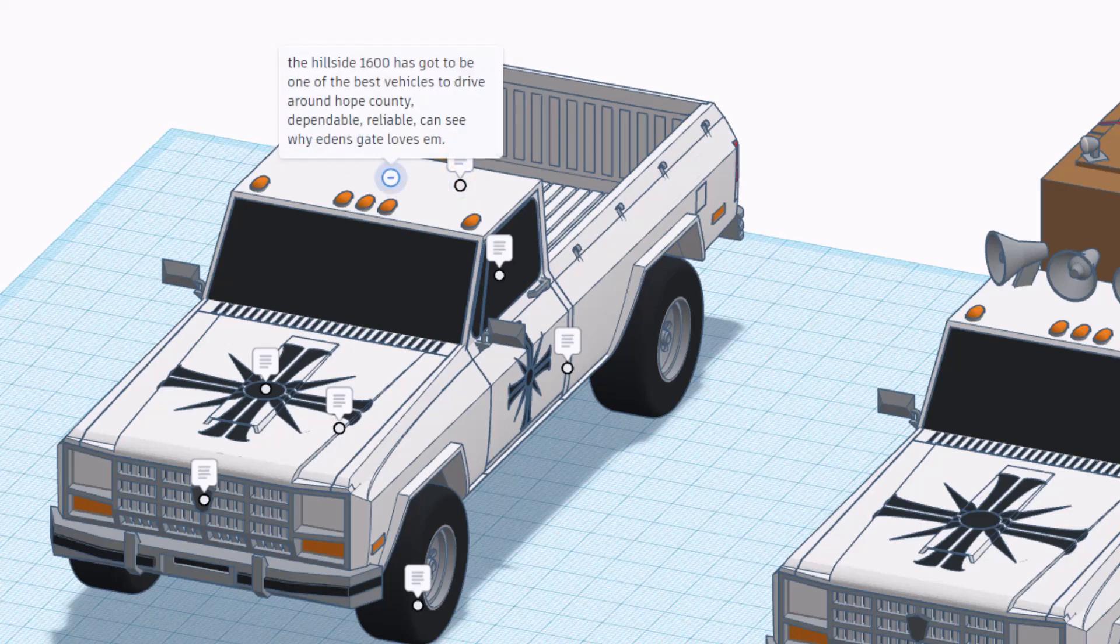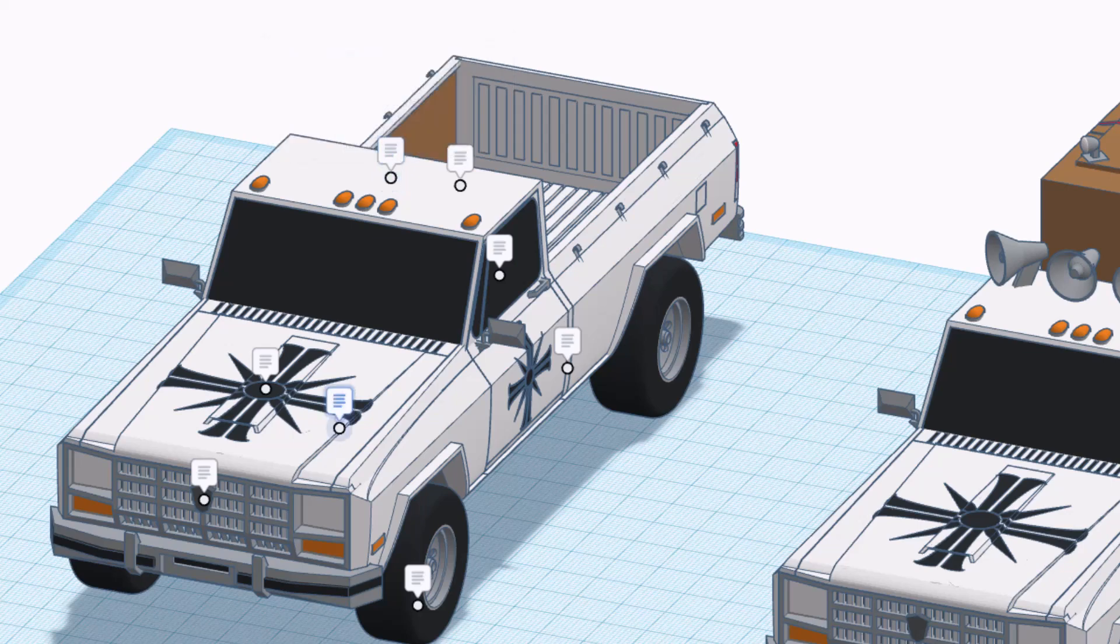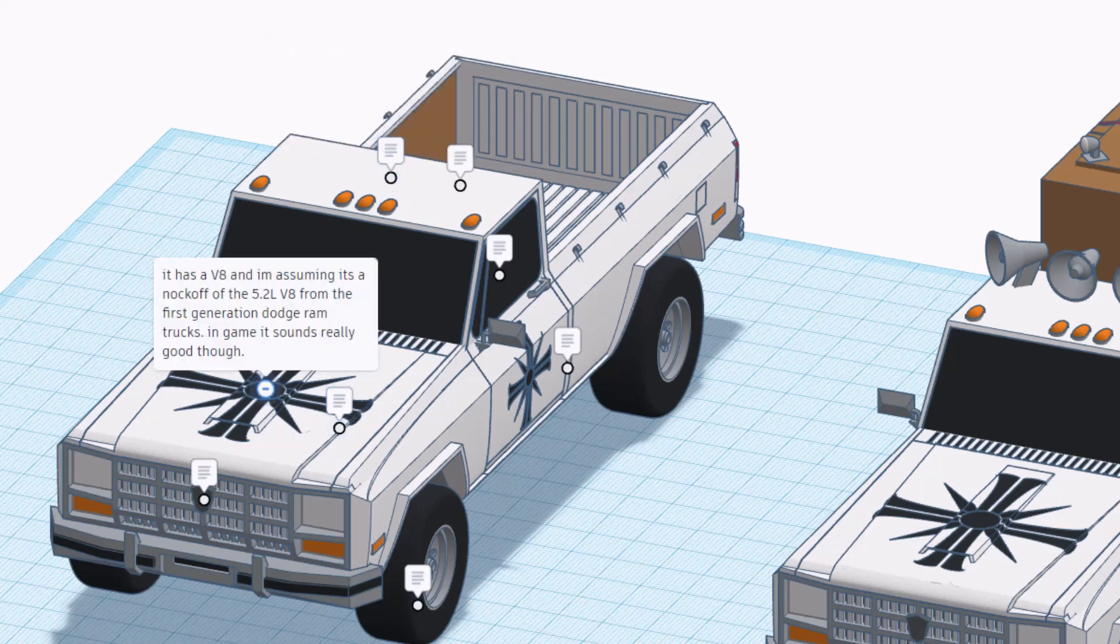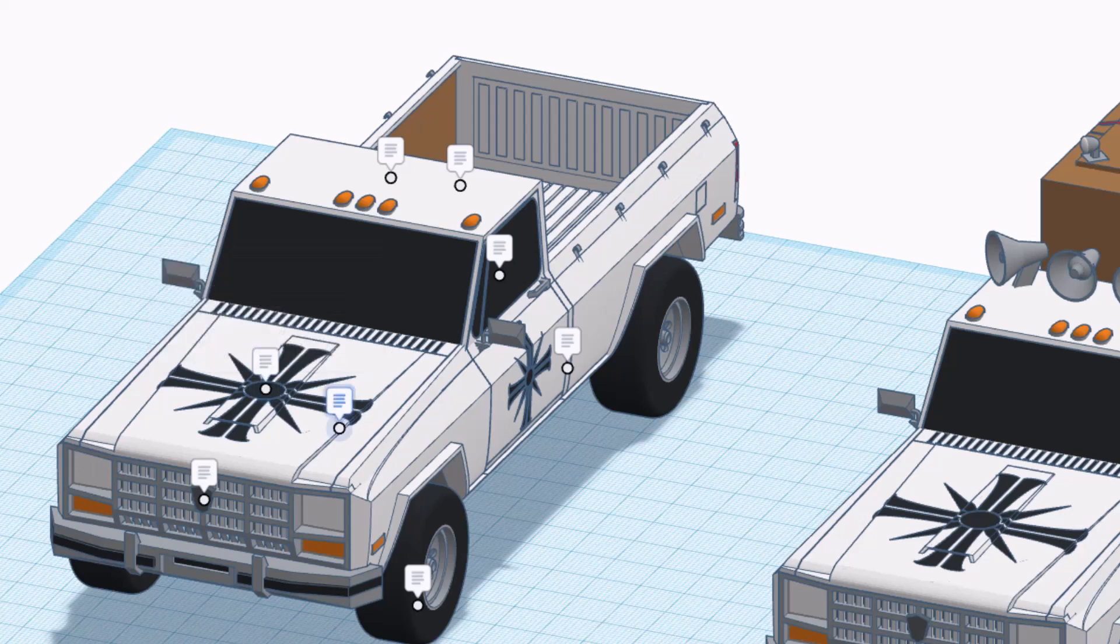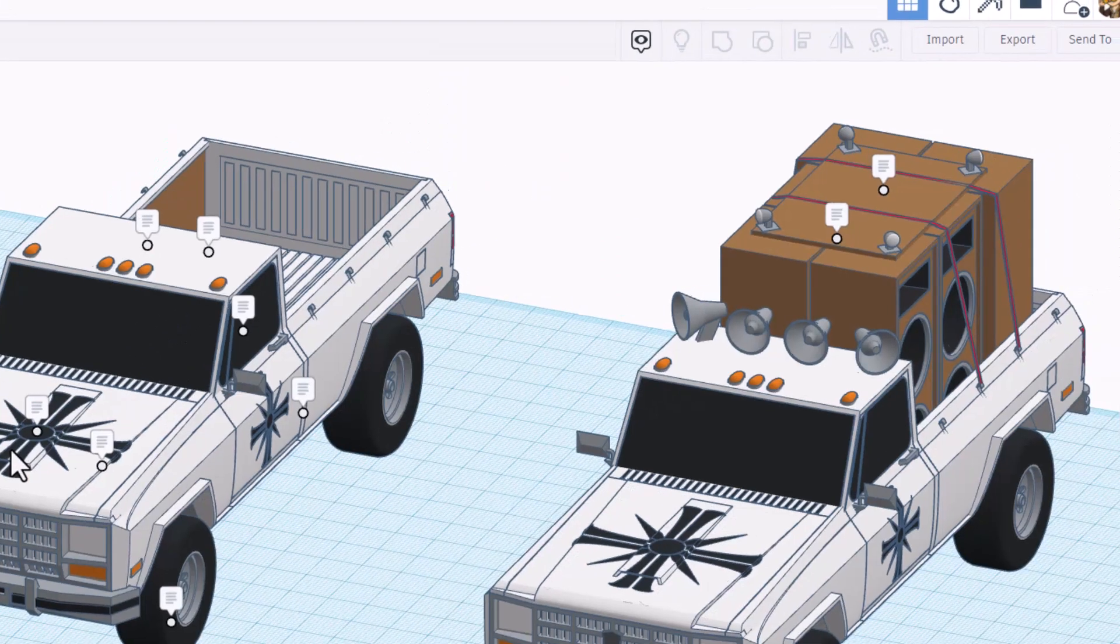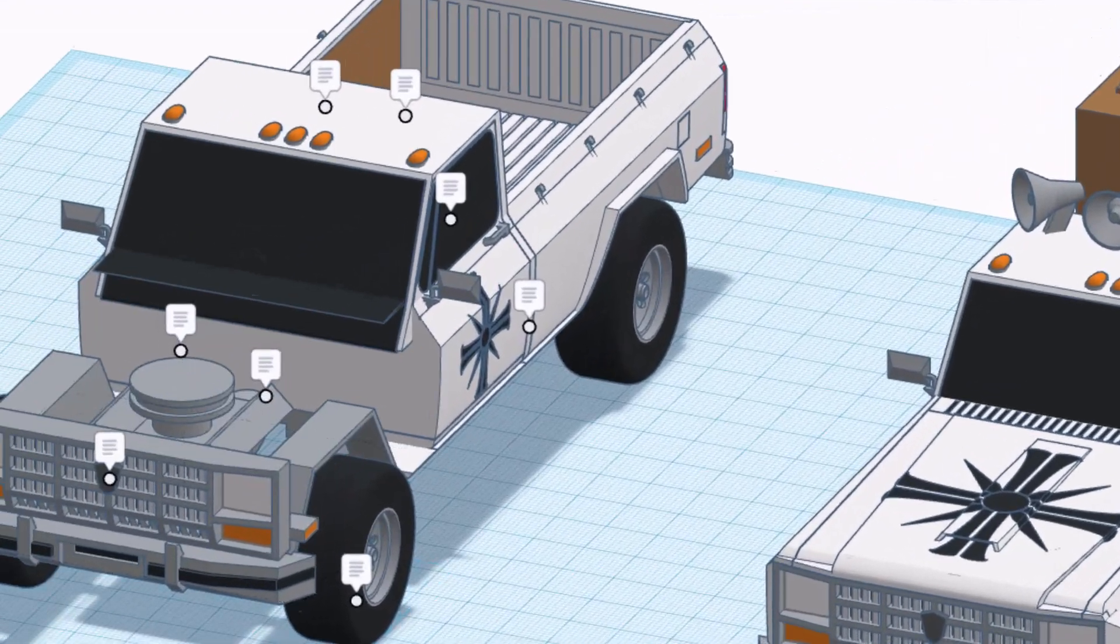Hillside 1600 has got to be one of the best vehicles to drive around Hope County, it is dependable, reliable, and you can see why Eden's Gate loves them. Under the hood it has a V8 and I'm assuming it's a knockoff of the 5.2 liter V8 from the first generation Dodge Ram trucks. In the games it sounds really good though.